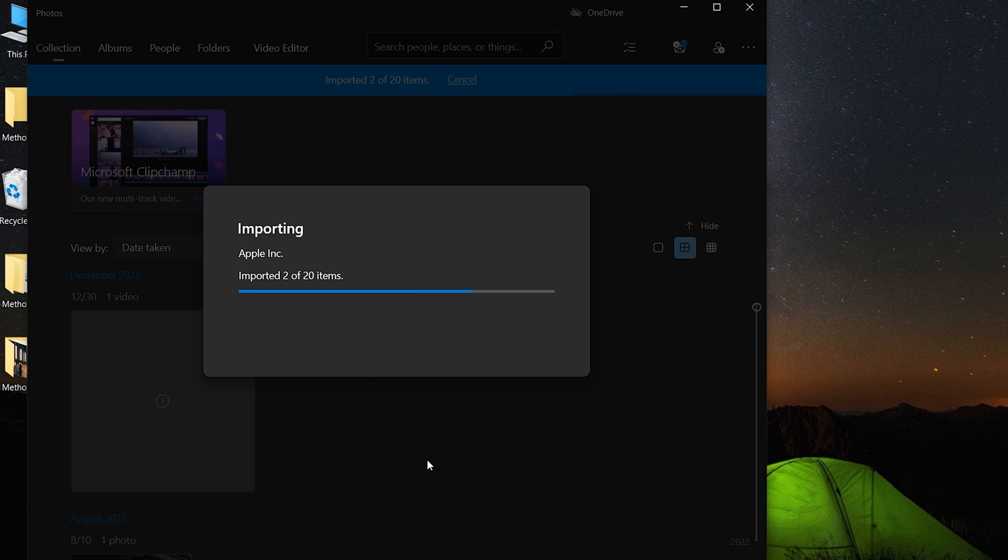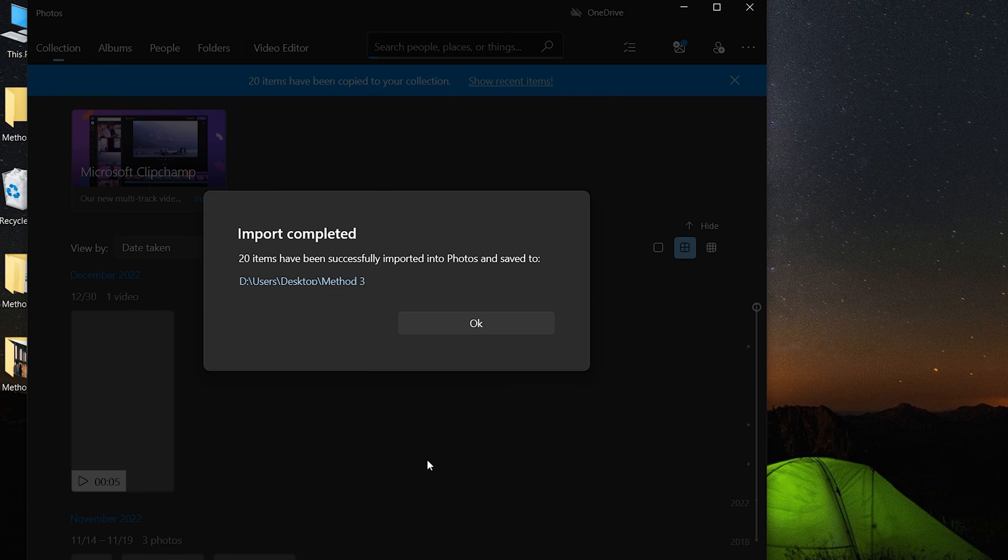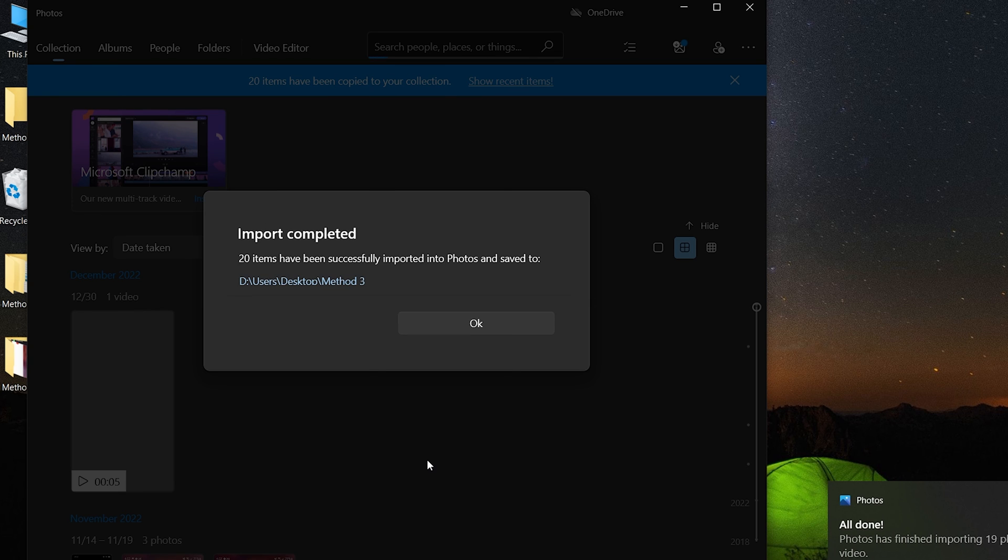However, the program that comes with Windows is not stable and bugs often come. So maybe using iCareFone is the best option.